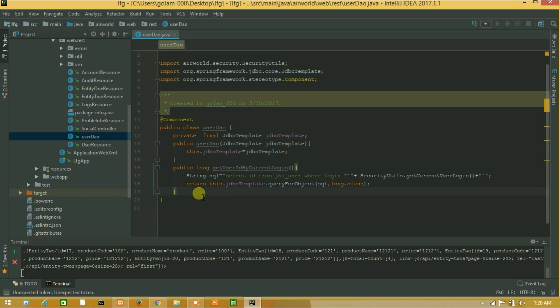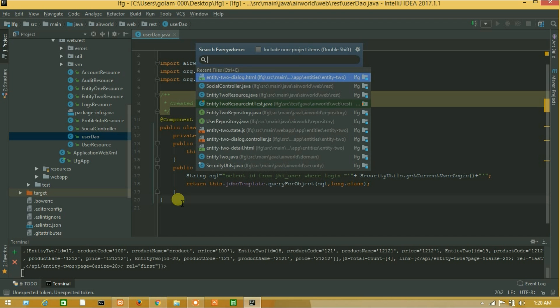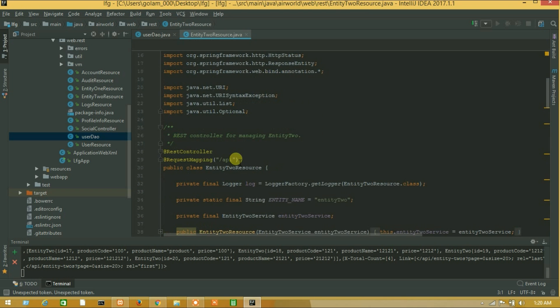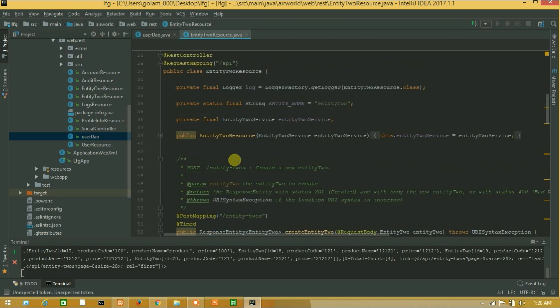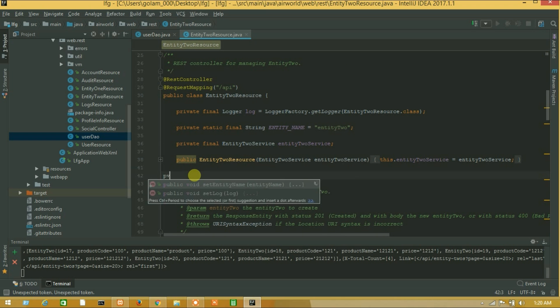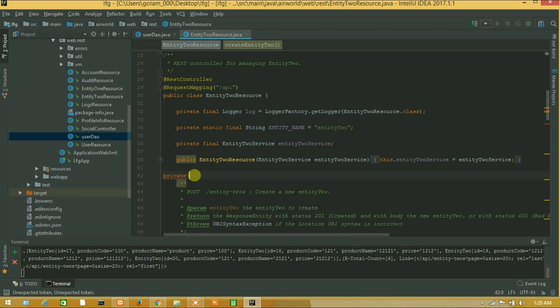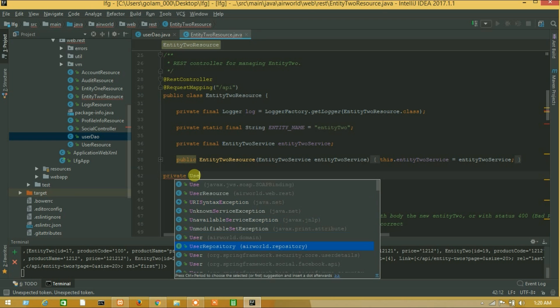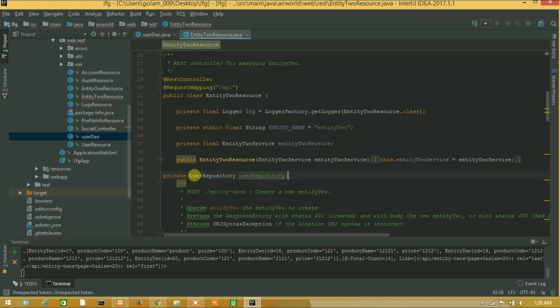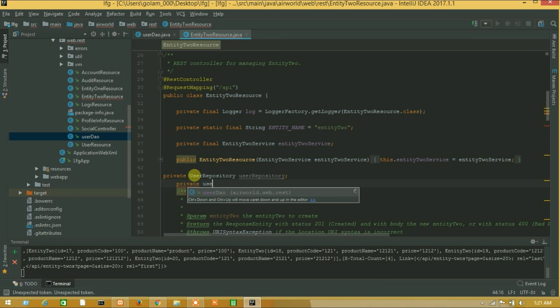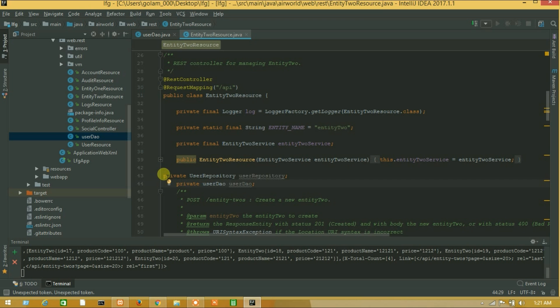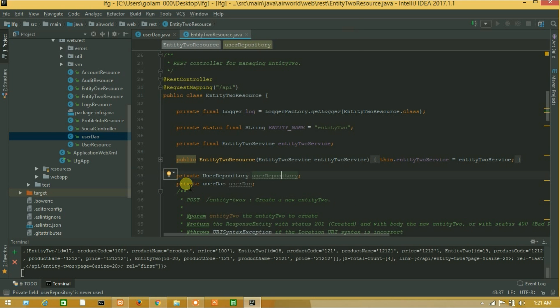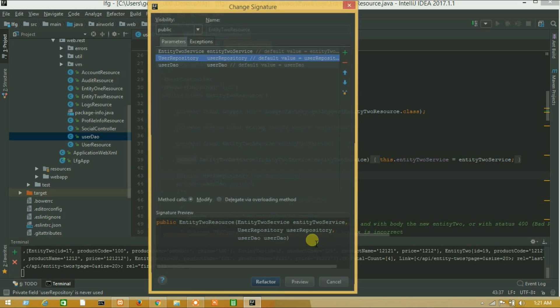Let's open our entity2 resource, press double shift and entity2 resource. Now I will call two classes private user repository. I will call user repository and our custom class user dao. So now I will add parameter of those classes, add constructor parameters. Select those and okay.